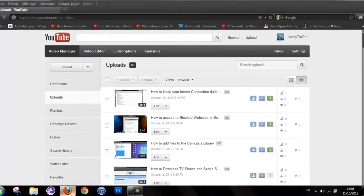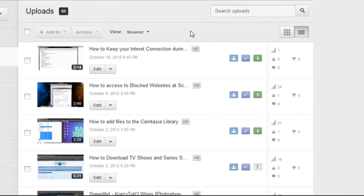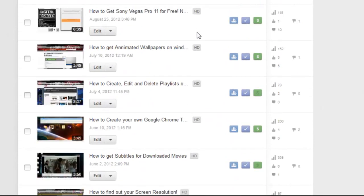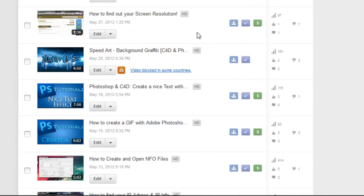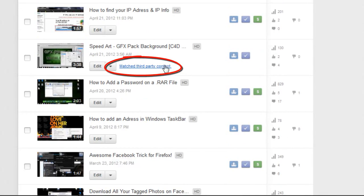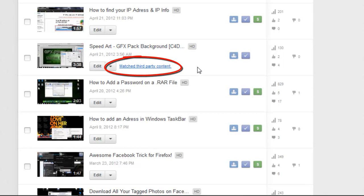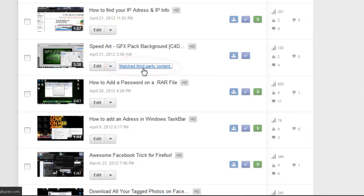You want to go to your video manager — that's where all your videos are — and scroll down and look for a video that is matched third party content. For example, this one which is a speed art I made. Just click on matched third party content.